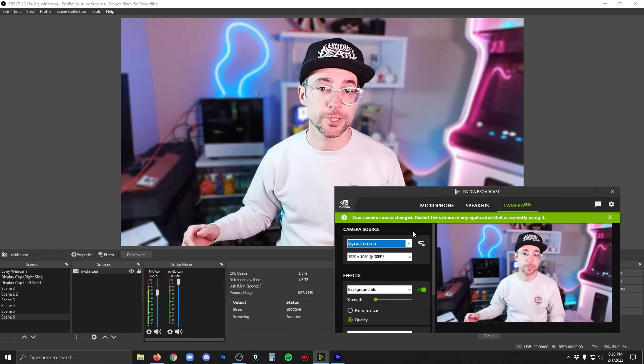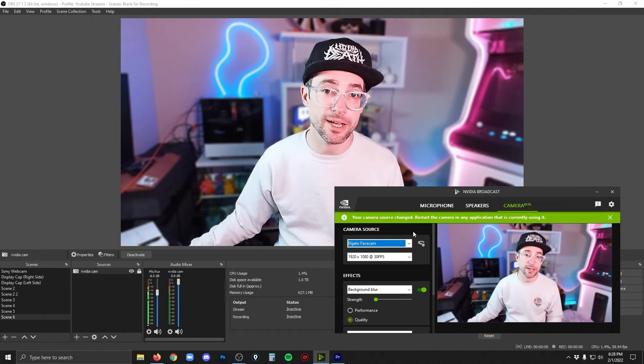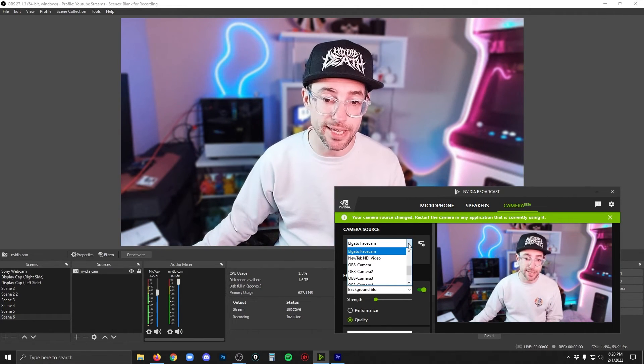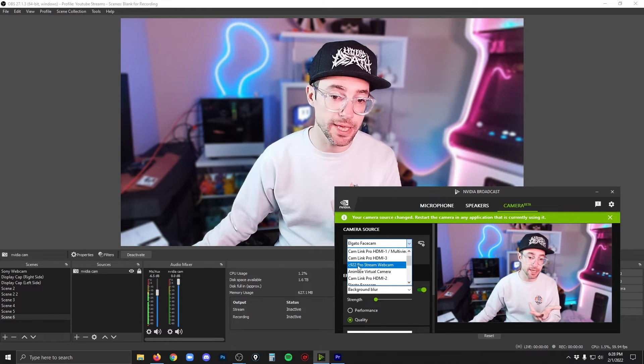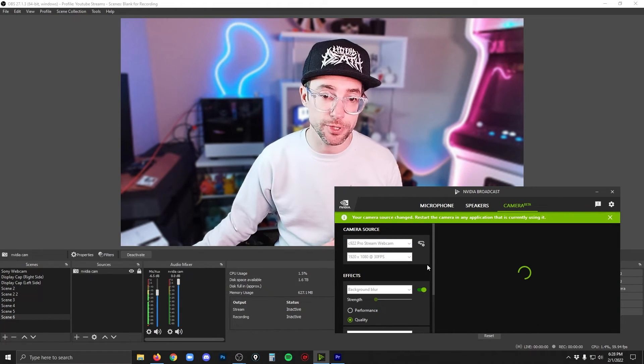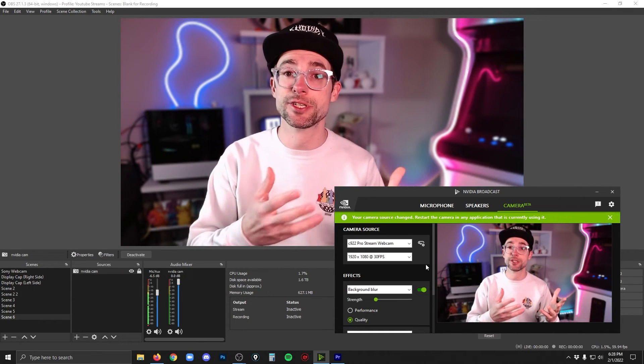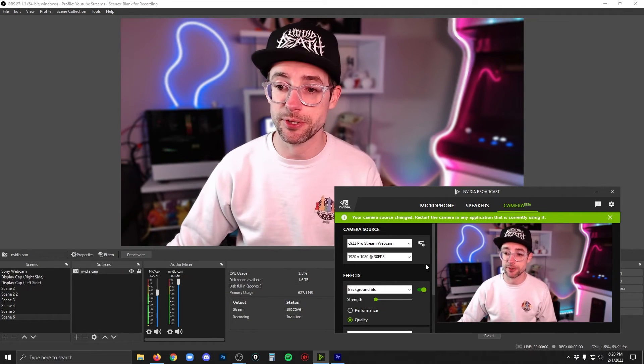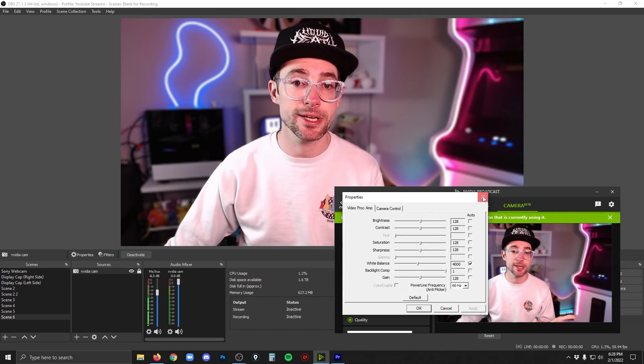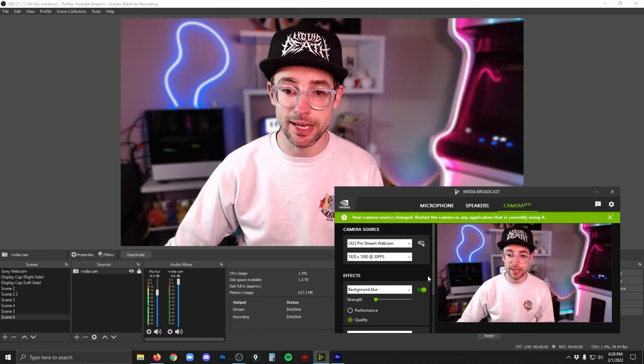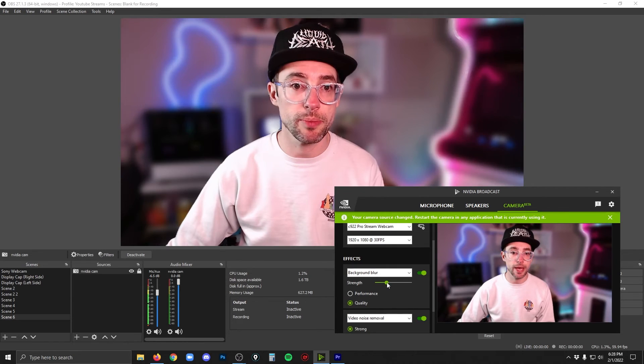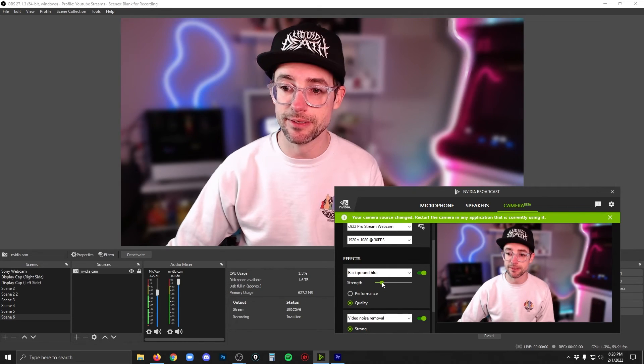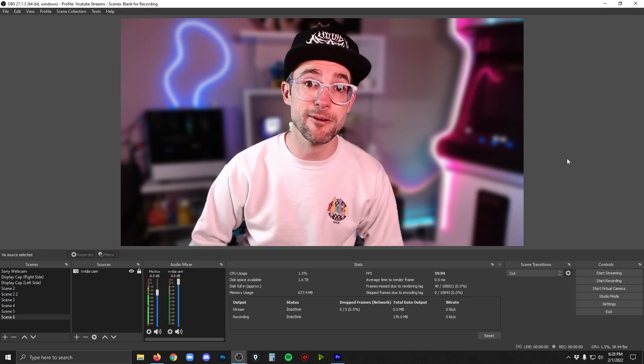It remembers everything. You can even change webcams while everything is going on. So you go into NVIDIA broadcast and you say I want a different webcam to be used. Say this Logitech C922. I'll click that and now it's switched to the other webcam that's connected to my computer. And just like before, you can go in, you can change the settings for all of that. I can even change my filters. If I want a little bit more background blur, just add the strength to that. It's pretty fantastic, especially for free software.